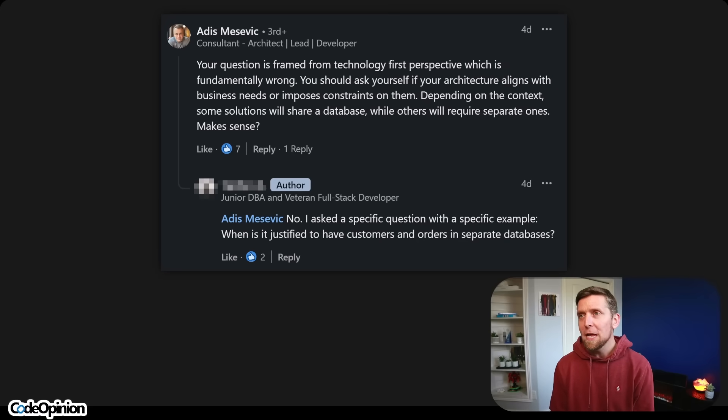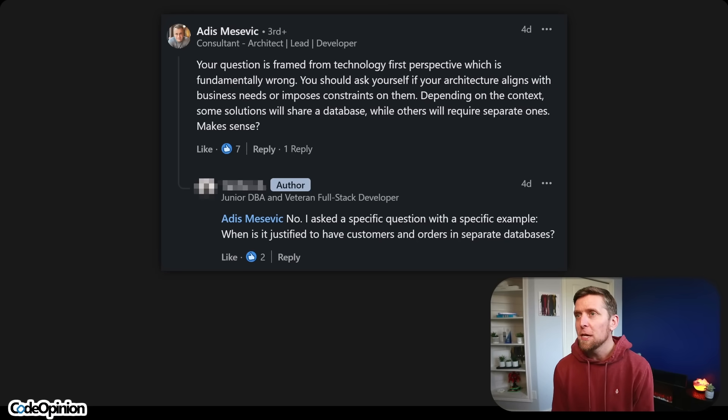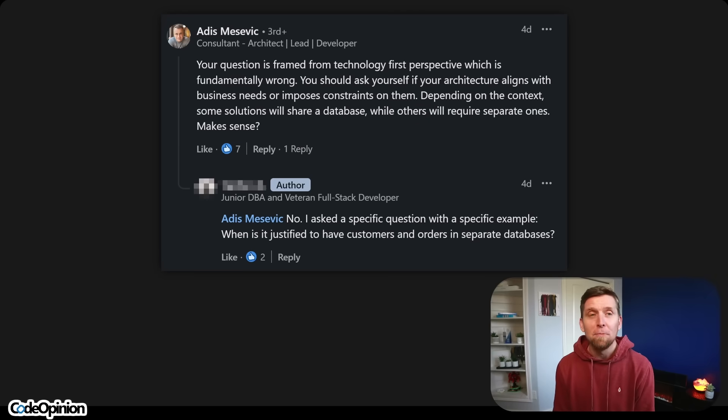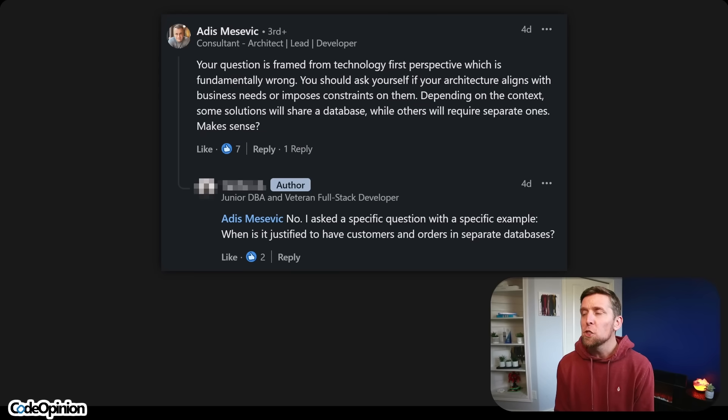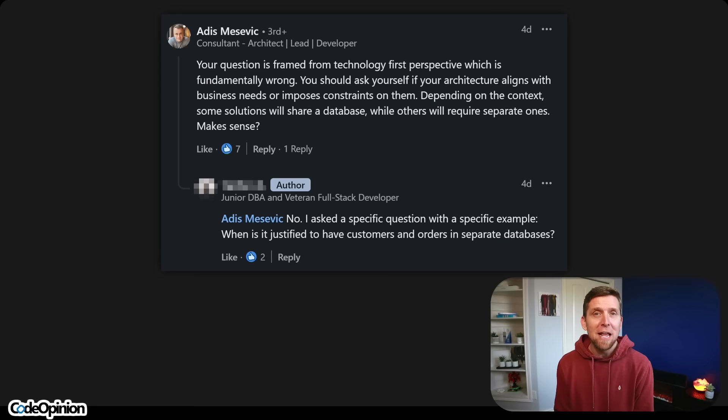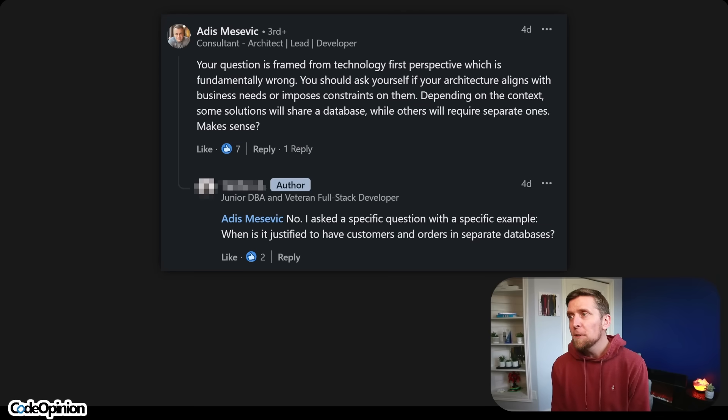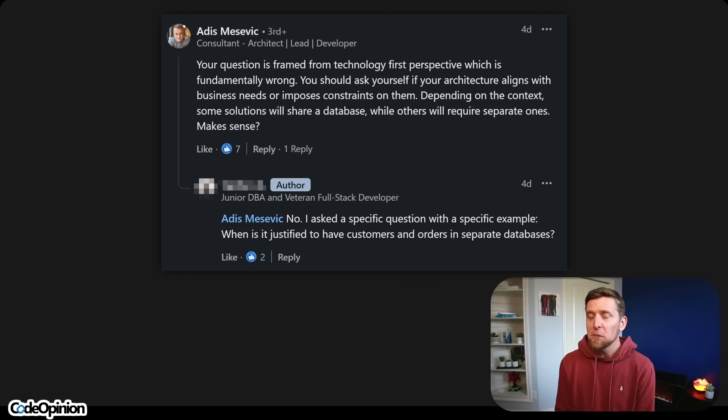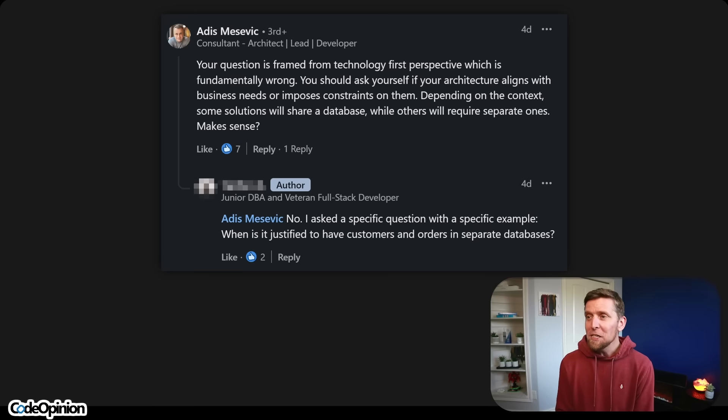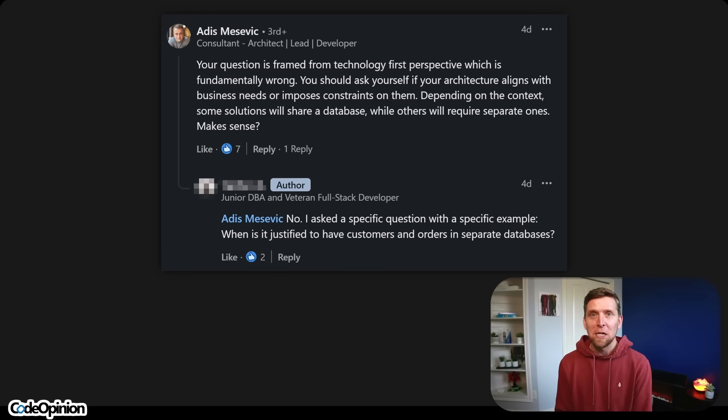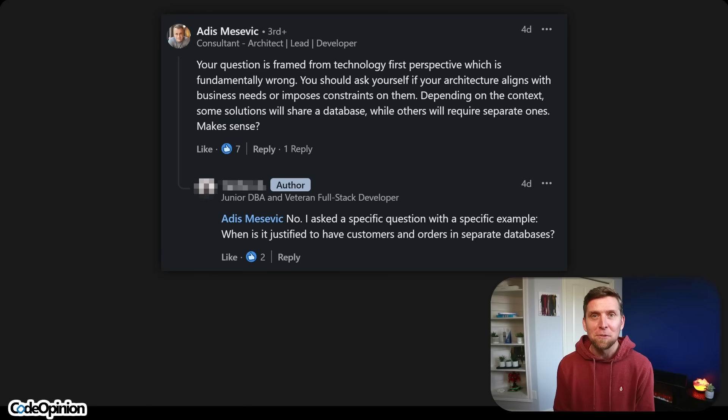Now why you might want to separate customers and orders and that example and what the benefit is, which is the root reason for everything I've described so far is business alignment. And this is one of the best replies. Your question is framed from a technology first perspective, which is fundamentally wrong. I couldn't agree more. You should ask yourself if your architecture aligns with the business needs or imposes constraints on them, depending on the context. Imagine that context matters. Some solutions will share a database while others will require separate ones. Makes sense. Then the author said, no, I asked a specific question with a specific example. What is it justified to have customers and orders in a separate database? That is the answer. And I've given a bunch of examples.